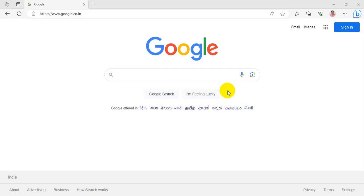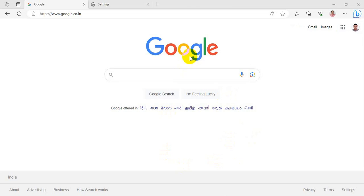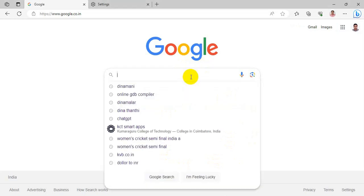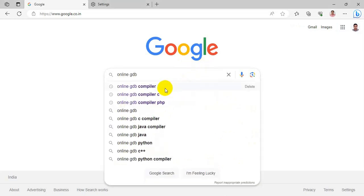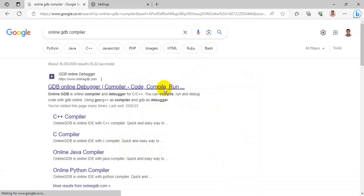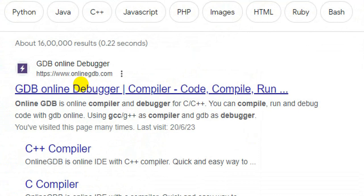Hello friends, in this video we are going to see the demo of the online GDB compiler for PHP — how to run PHP code in the online GDB compiler. Google search 'online GDB compiler' and choose the first link, which is onlinegdb.com.